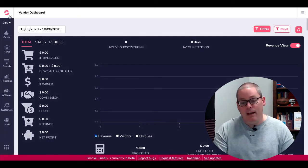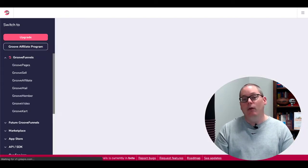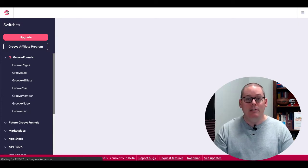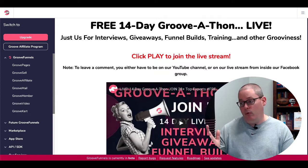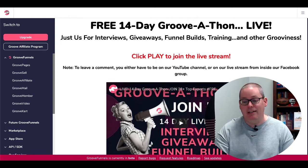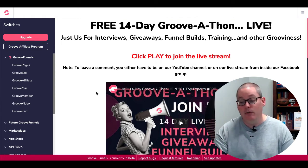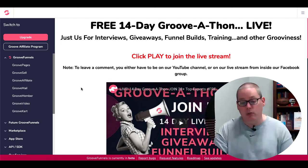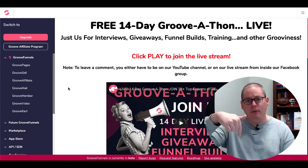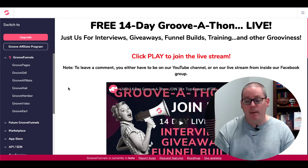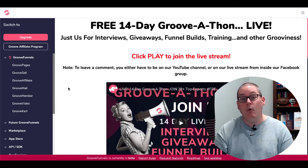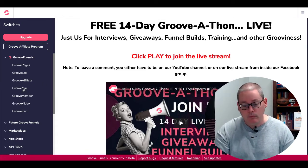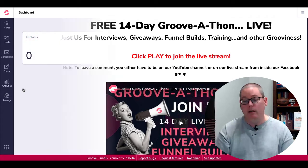They have talked about later on down the road, maybe there will be different fees as far as for the free version versus the paid version. Again, all this stuff is going on in the 14-day Grooveathon. You'll be able to get tons and tons of information when you join along with that. Grab your free account, log in.